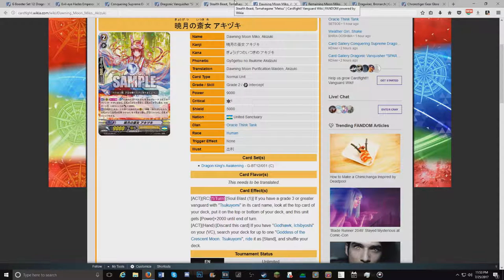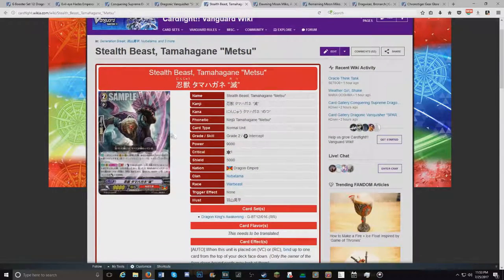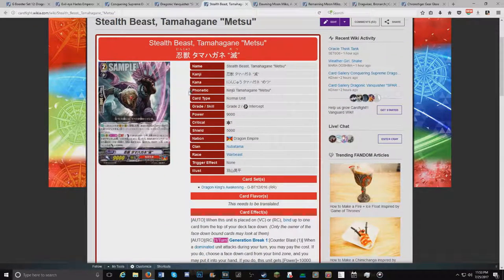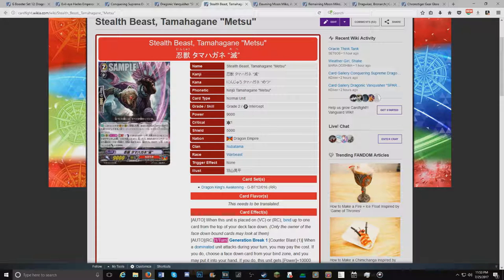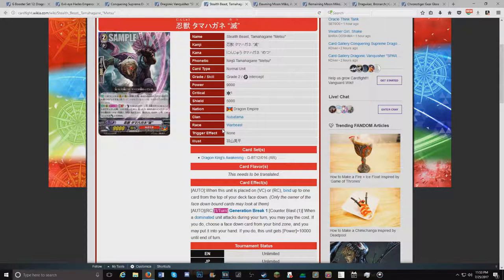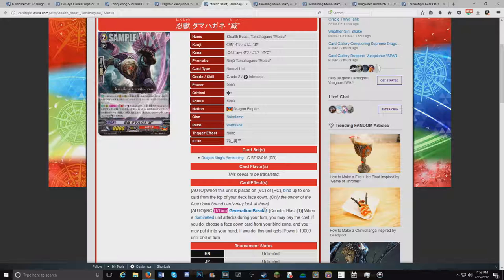We'll move on to the Nubatama card that I'm actually really excited for because it's sort of mixing both clans. Stealth Beast. I can't say the rest because I'm bad and I'm sick, so I'm not going to attempt it. When this unit is placed on van or rear, bind the top up to 1 card from the top of your deck. Only the owner of the face down binding cards may look at them. Generation break 1. Counterblast 1. When a dominant unit attacks, you may pay the cost. If you do, choose a card from your bind zone. Put it to hand. And if you do, this unit gets 10k.